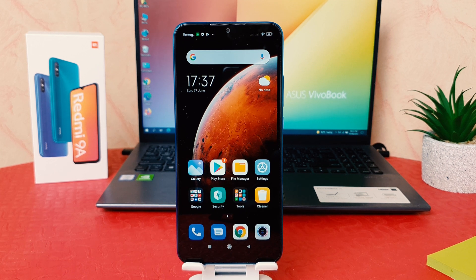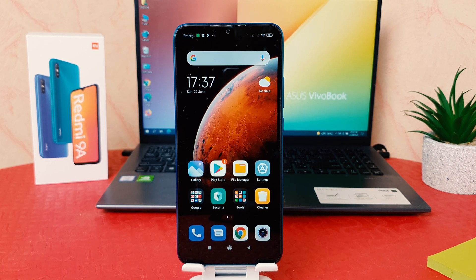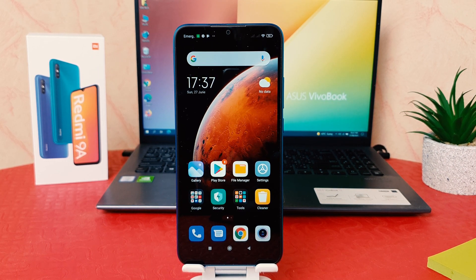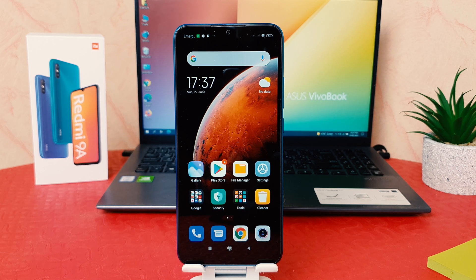Hello and welcome back to my another tutorial. In this tutorial I am going to share with you how to enable dark mode in your Redmi 9A. So let's take a look at how to do that.